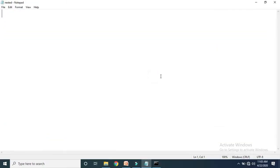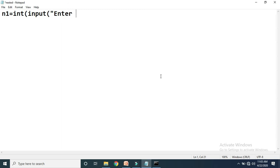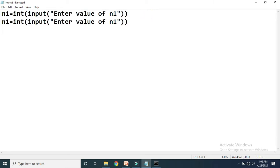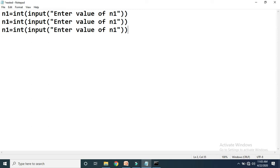Now let's write the program directly. We need three variables. For n1, we take input of integer type using the input function, displaying the message 'enter value n1'. In the same way we take values for n2 and n3 — copy and paste the same statement and change the variable name to n2 and n3. Now we have the values of n1, n2, and n3.